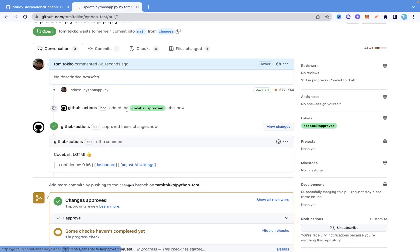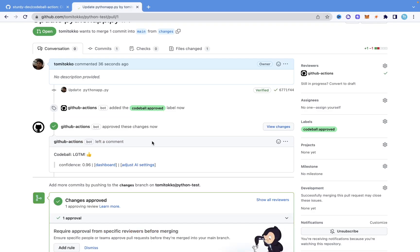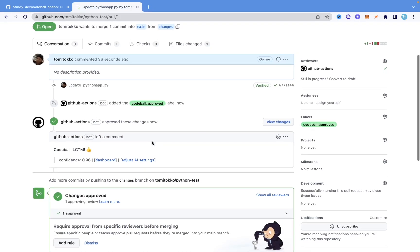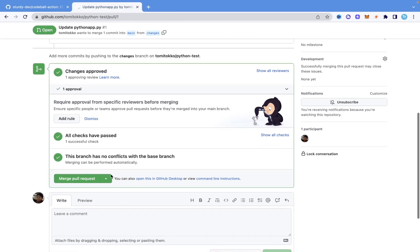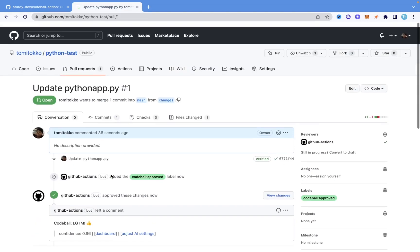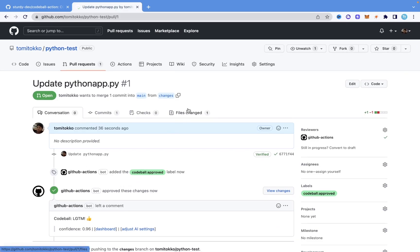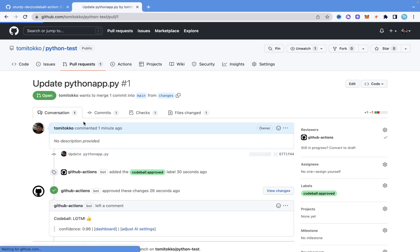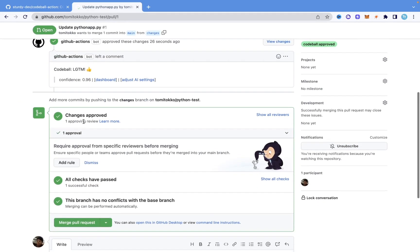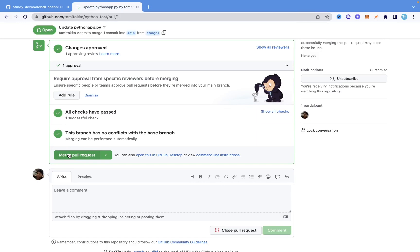You can see it added a label named 'Codeball approved.' So it has actually approved that pull request — it reviewed it and approved it. It says 'changes approved.' It approved it because it's a safe and reasonable pull request. If I come into 'Files changed,' you can see the line we changed to greetings. Now that the bot has approved it, I can go ahead and merge the pull request.